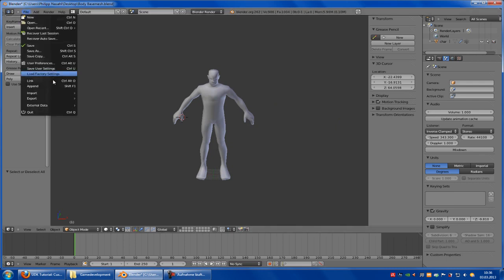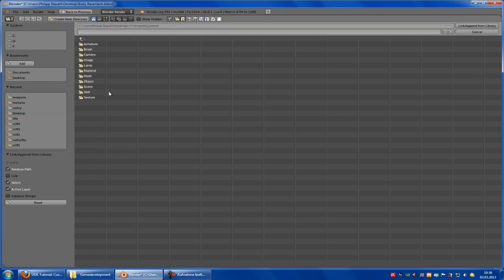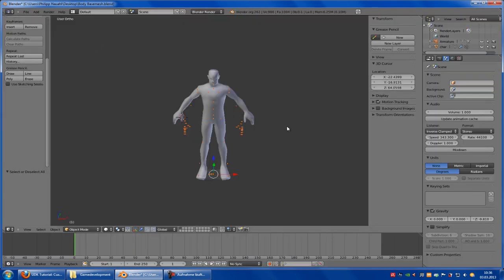Now go to File, Append, then go to your UT3 simple rig, one click, then go to Object and double-click onto the armature.